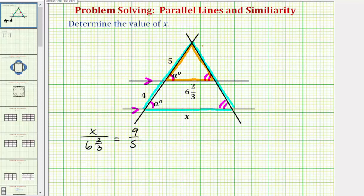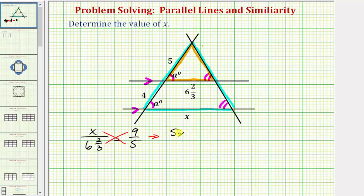Now that we have a proportion, we can cross-multiply and solve for x. So x times five must equal six and two-thirds times nine. So five x equals six and two-thirds times nine.